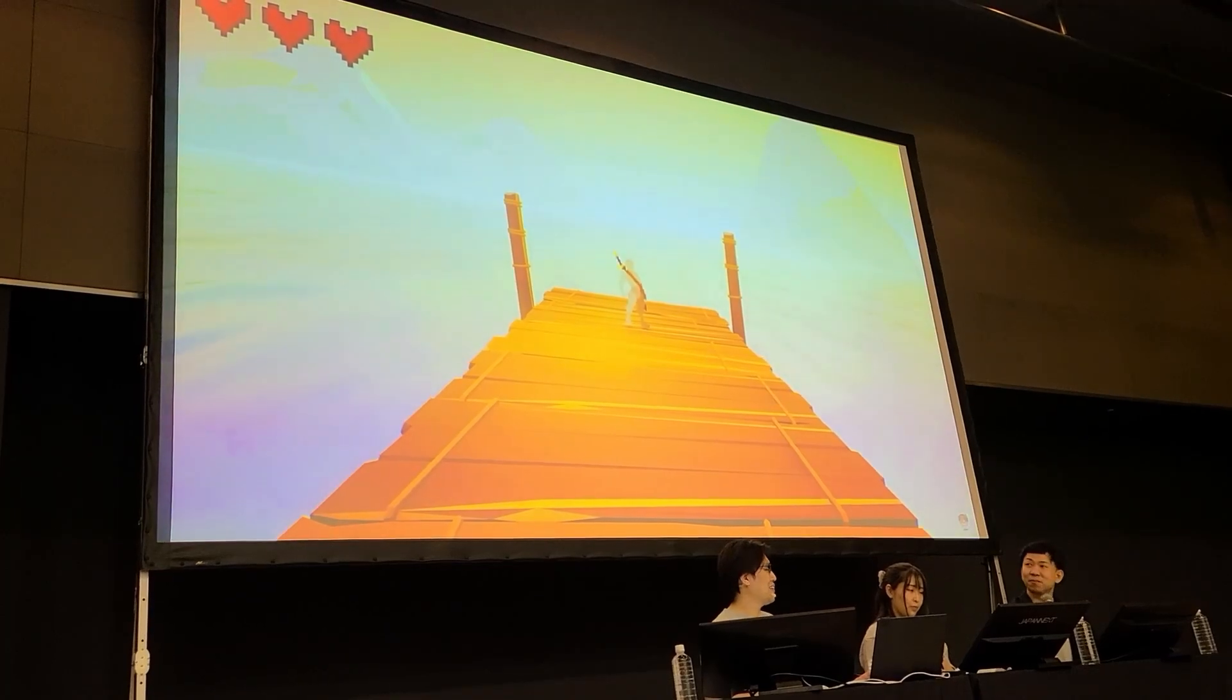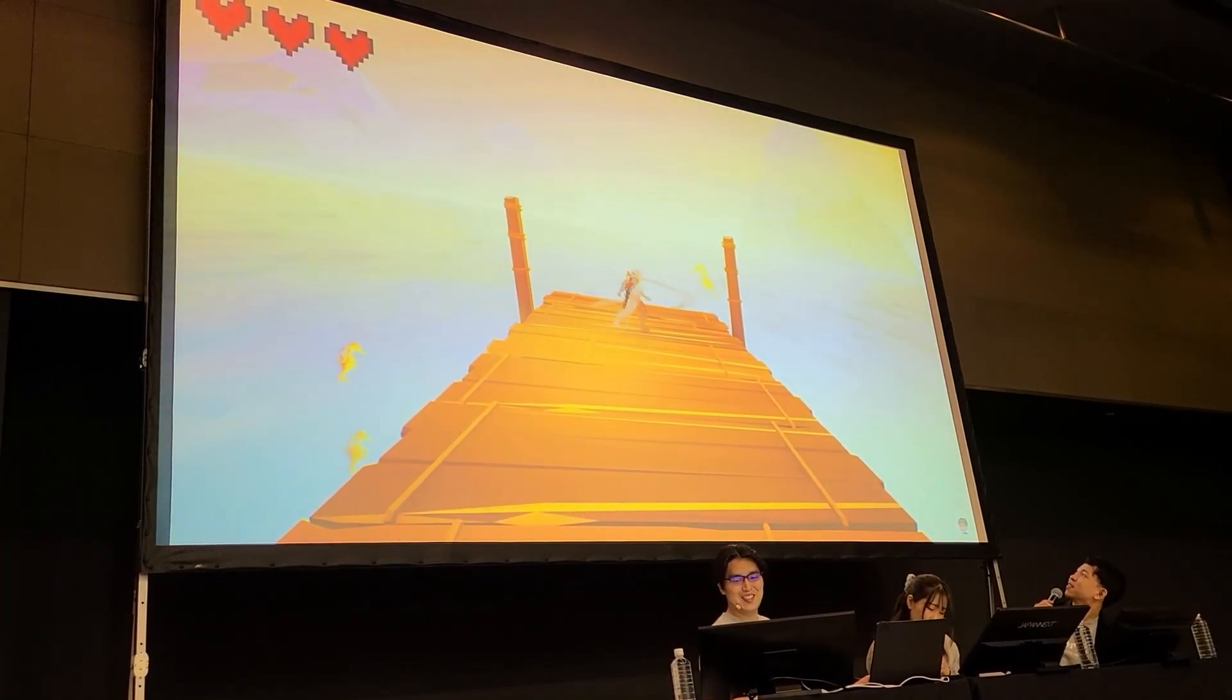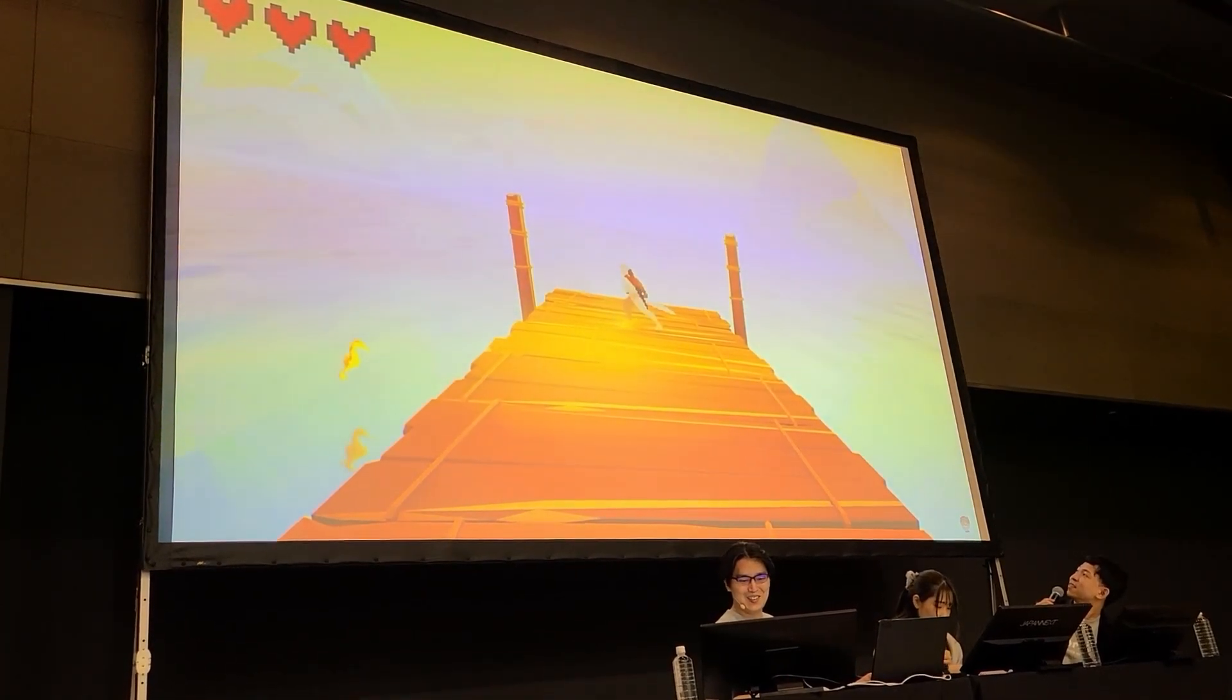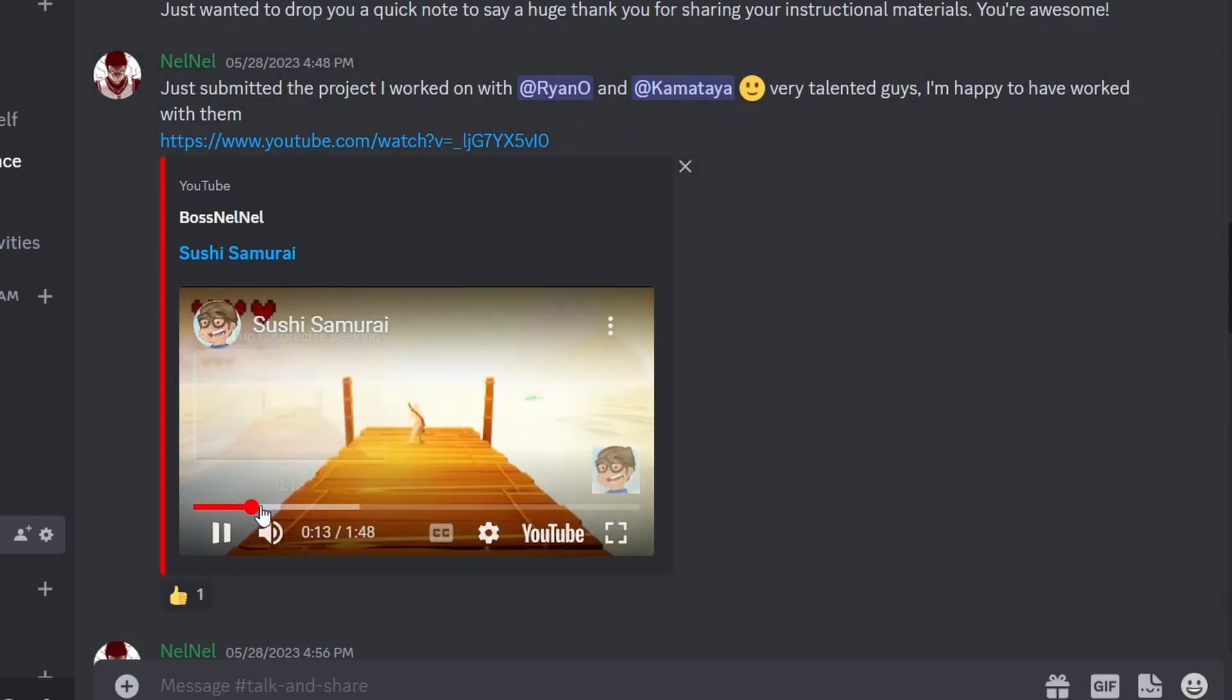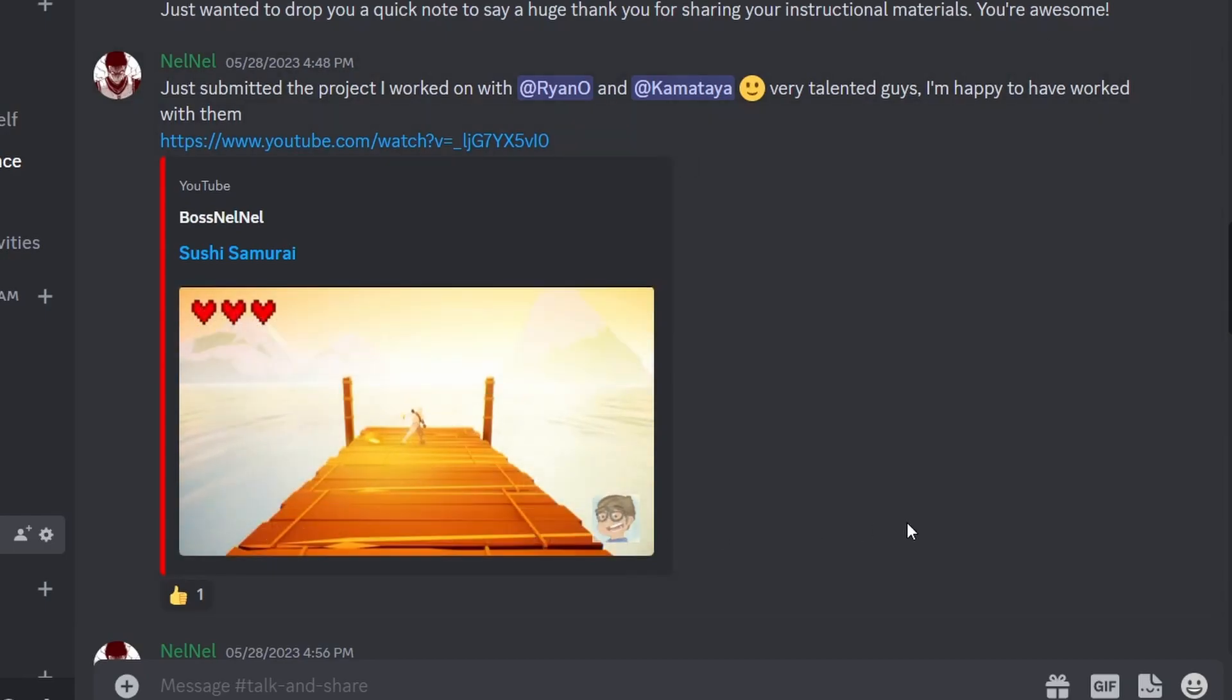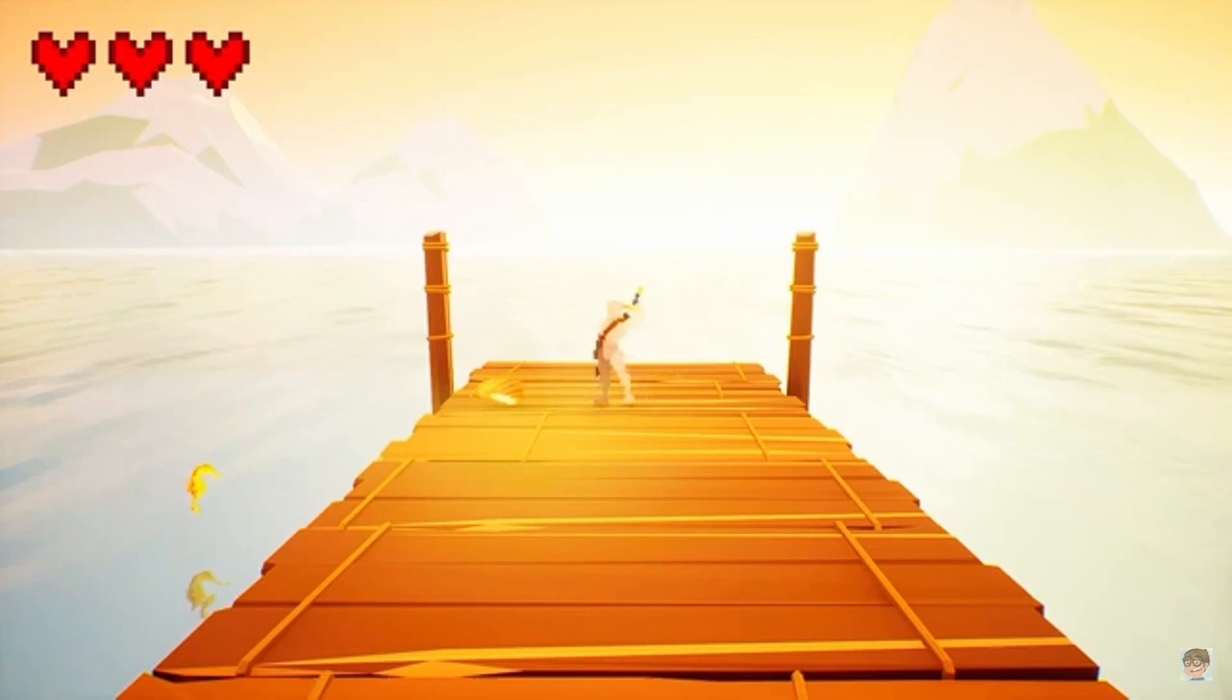Two more projects of the Cobra Code community were also shown at the event. The first project was Sushi Samurai which was created by a team of three. They used the Prototype Hero by Soan Thole as the character and created a game where you need to slice up fish with proper timing to create sushi.